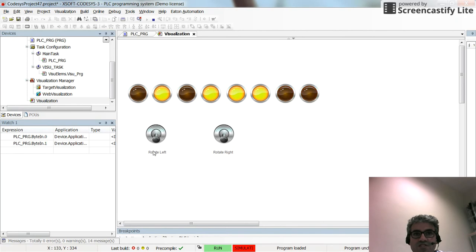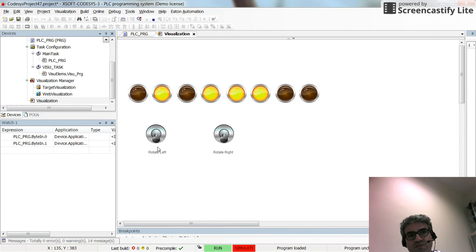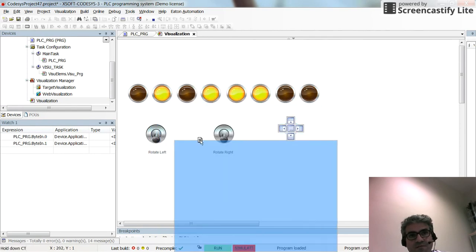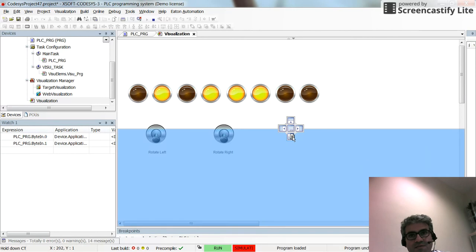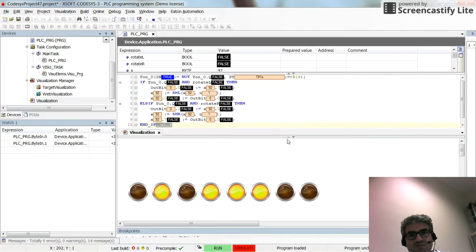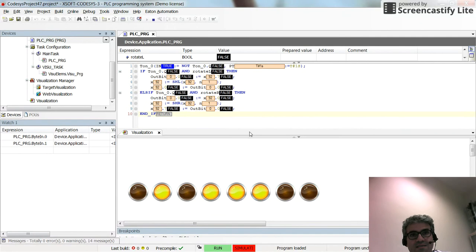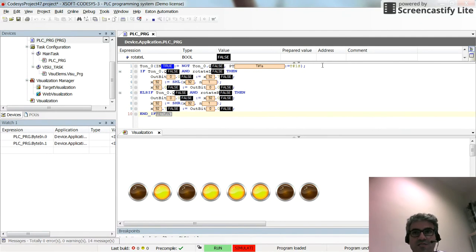If I change the state of rotate left back to false, the rotation or the shifting will be stopped. Maybe I can do it this way as well.